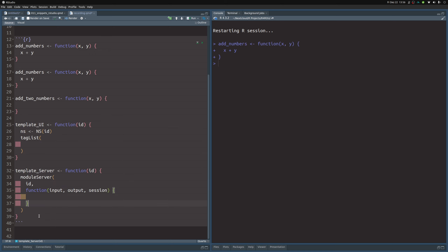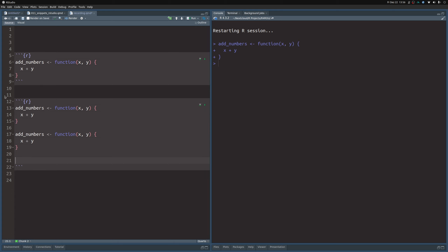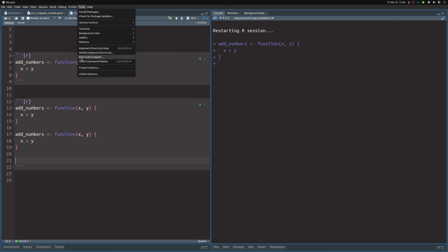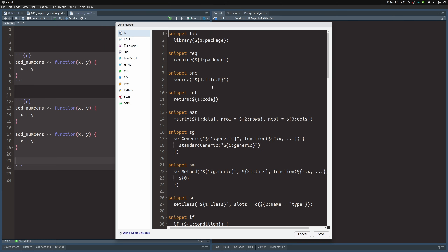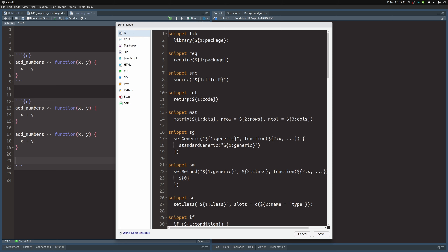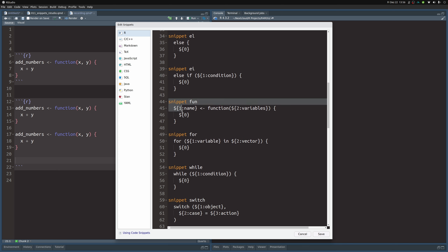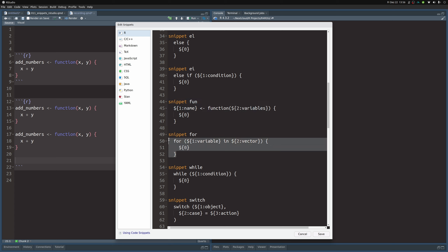The point is you can use these snippets to throw a lot of code, and it's helpful with naming conventions — for example, with the Shiny module you can name both the server and the UI at the same time. To find out what snippets are available, go to Tools > Edit Code Snippets. In here you find all of the snippets available in different contexts. For now let's look at the R snippets.